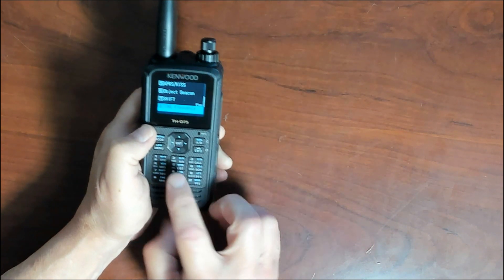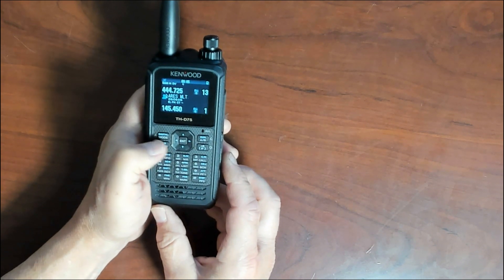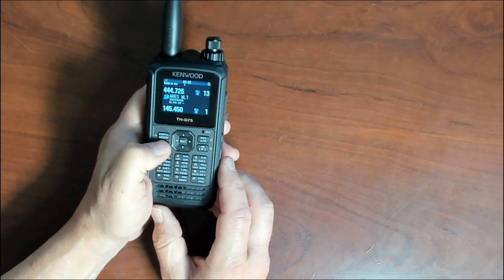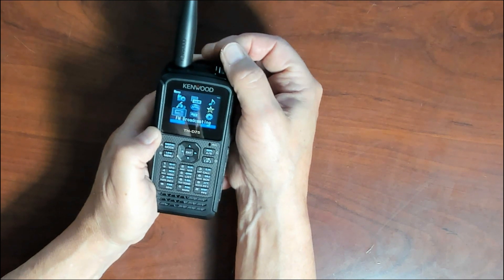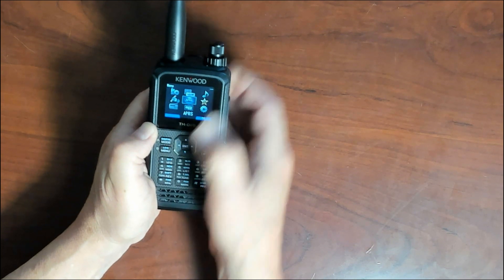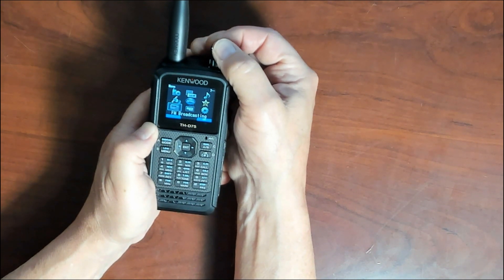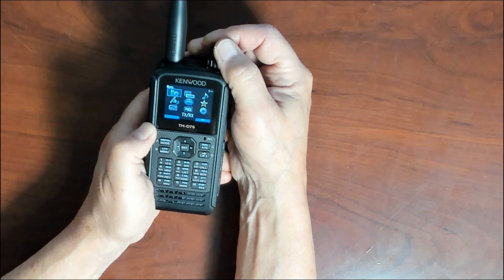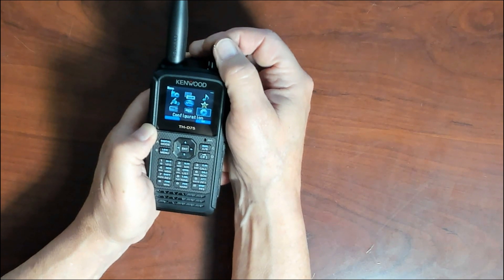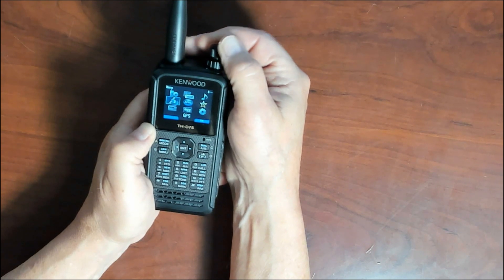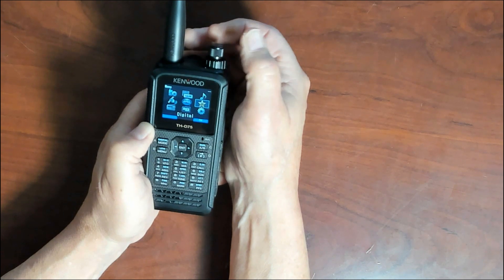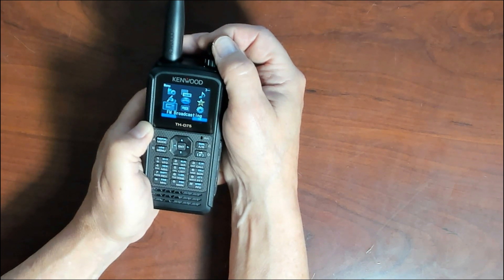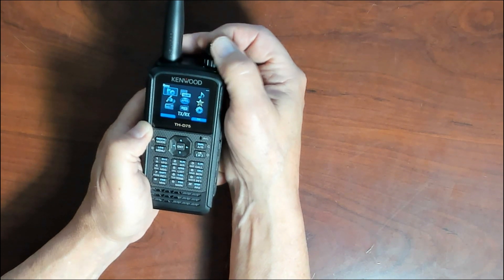The next button we're going to look into is our menu button here. Pressing the menu button will take you into your menu options. You've got all these different options. You can use your either up and down arrows to scroll through, or you can use the top knob here to go from selection to selection. You've got your receive and transmit functions, your memory functions, your audio file functions, GPS functions, your APRS setting functions, your digital functions, FM broadcasting, your SD card functions, and your configuration menu at that point.